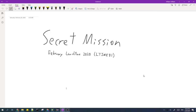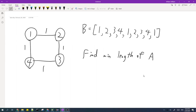In this video, I'll be going over the solution to Secret Mission from CodeChef February Lunchtime 2020. You're given a weighted graph and a sequence B, and you have to find the minimum length of a sequence A. The sequence A should satisfy the following property.